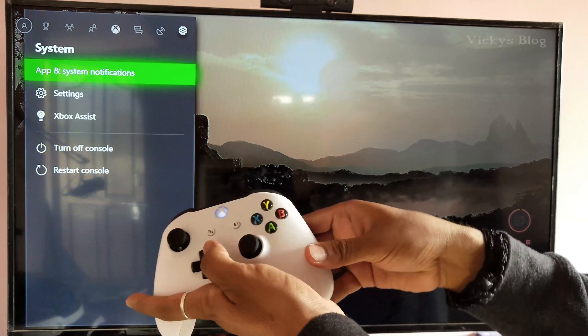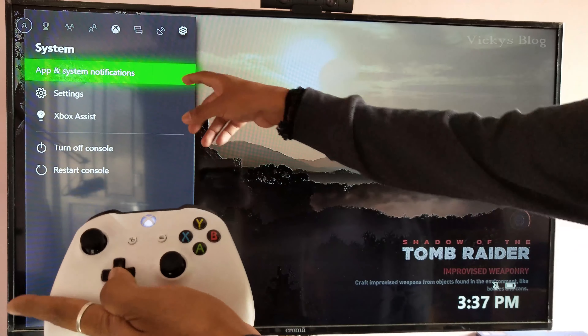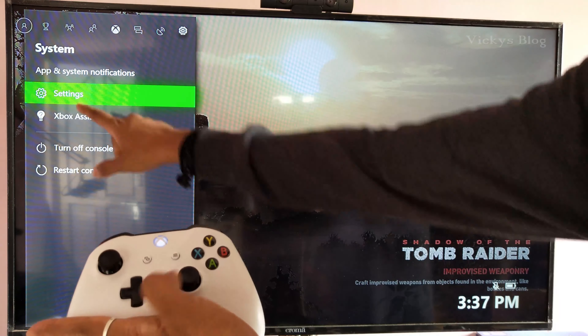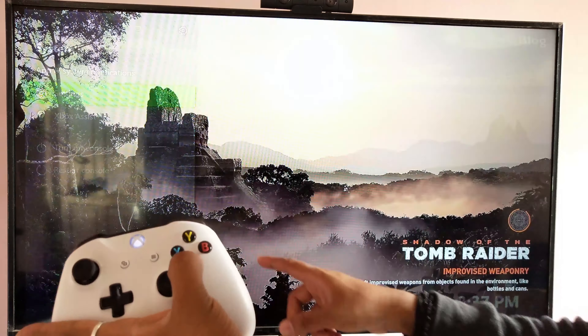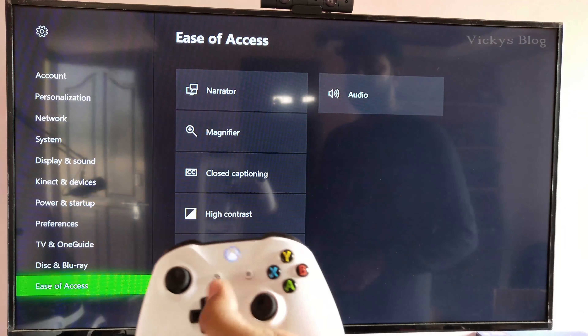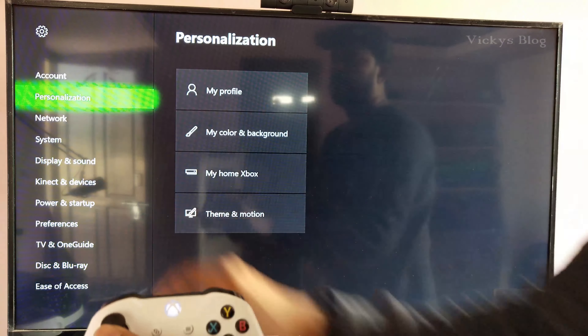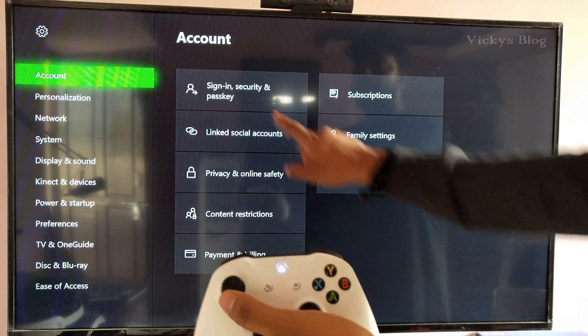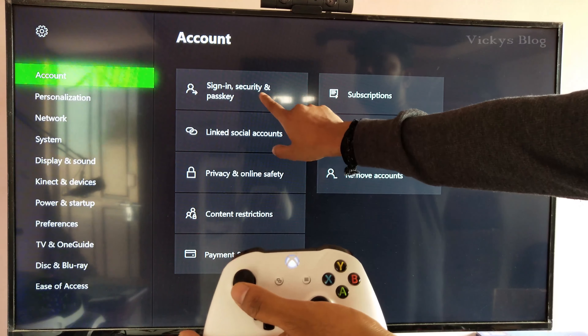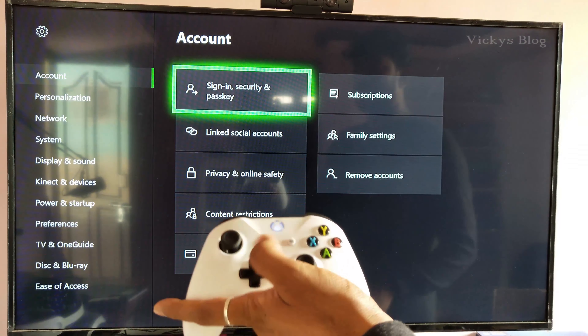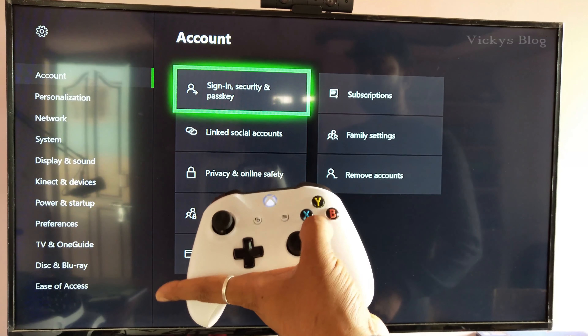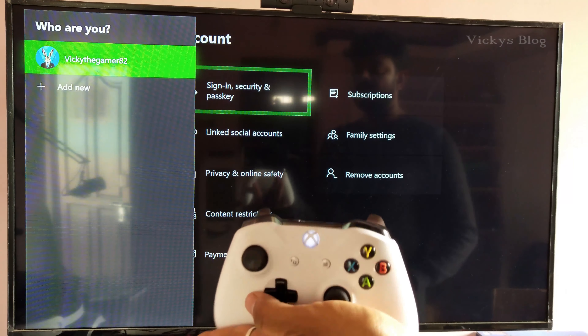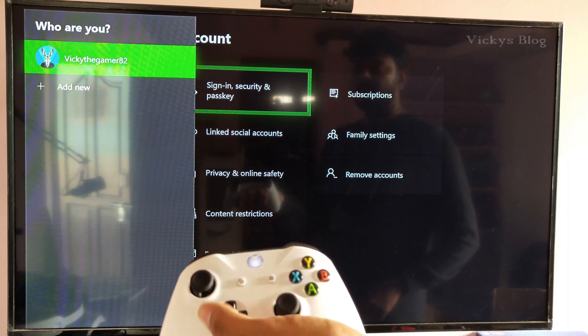Under Settings, go to your Account, then to Sign-in & Security Passkey, and select it here.